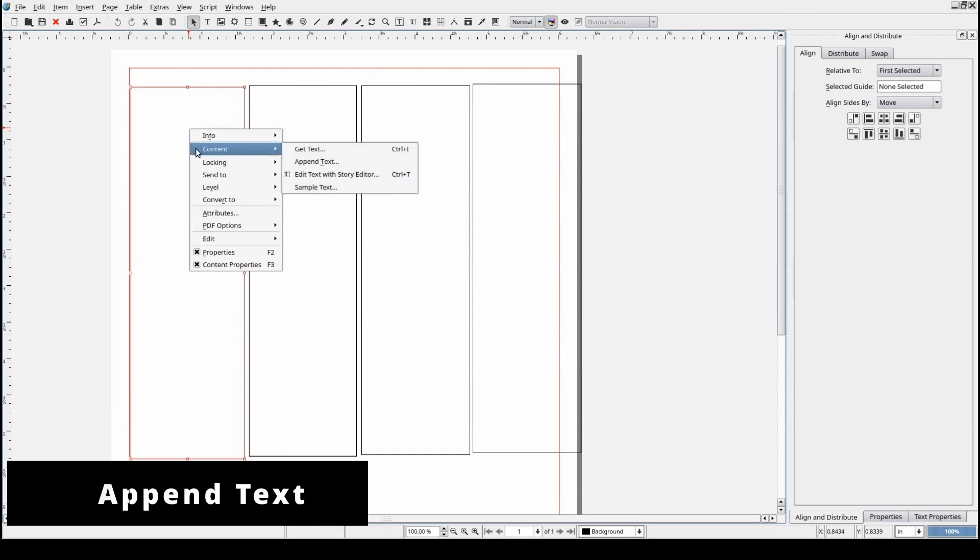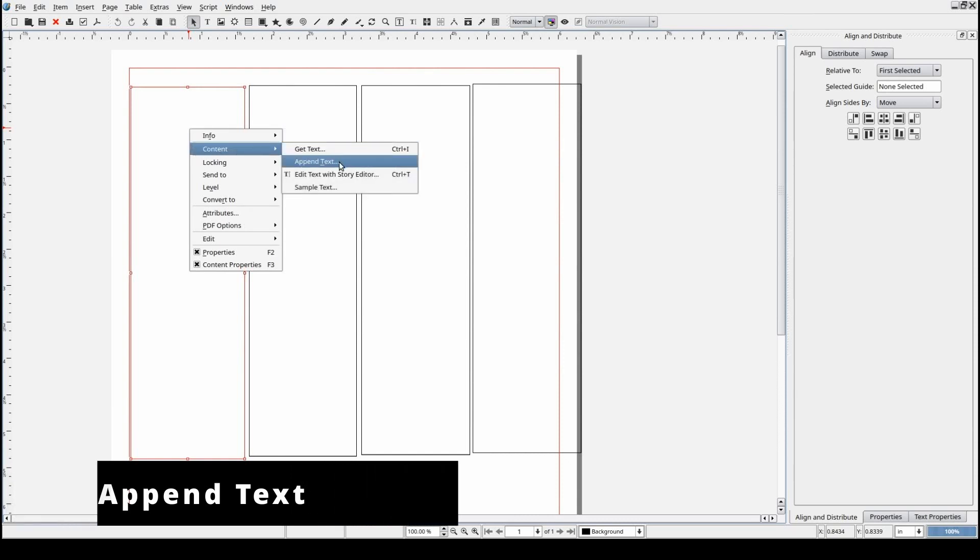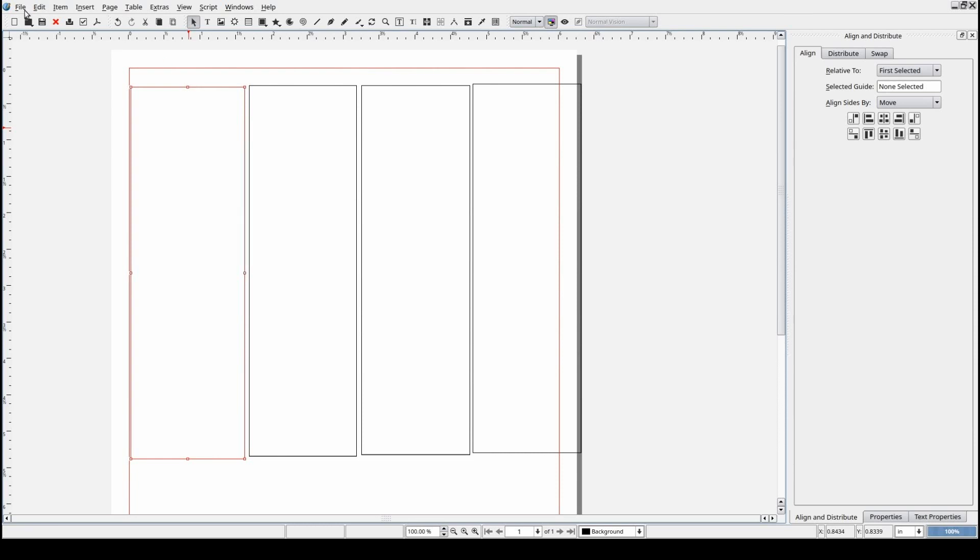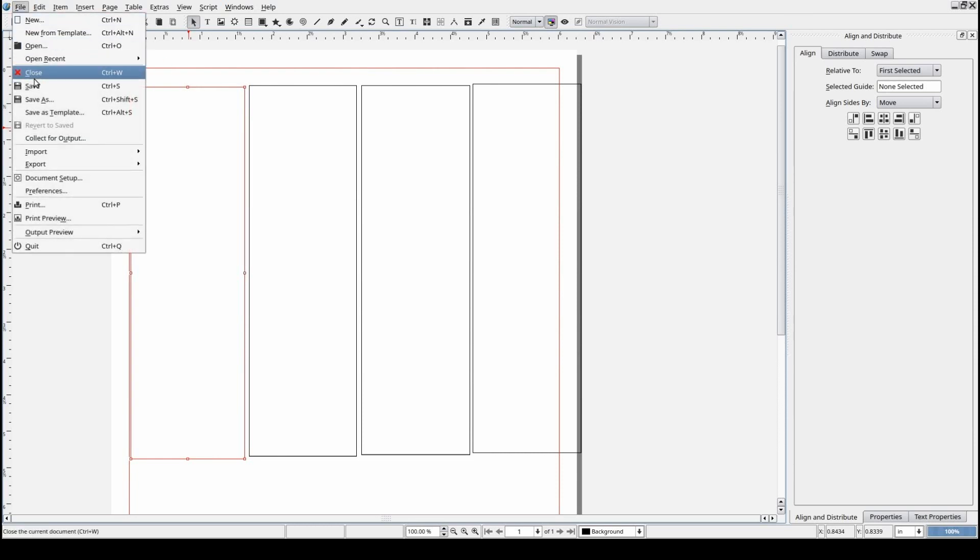Instead of selecting Get Text, you can select Append Text if you're looking to add to any existing content in your text frame rather than replacing what is already there.